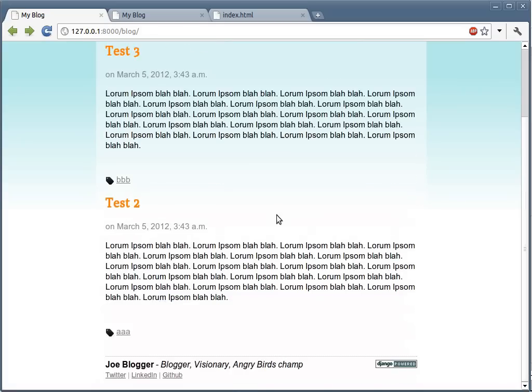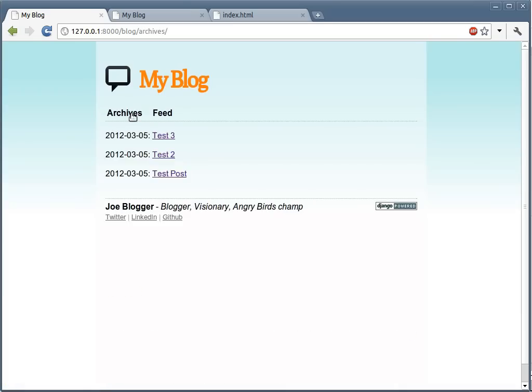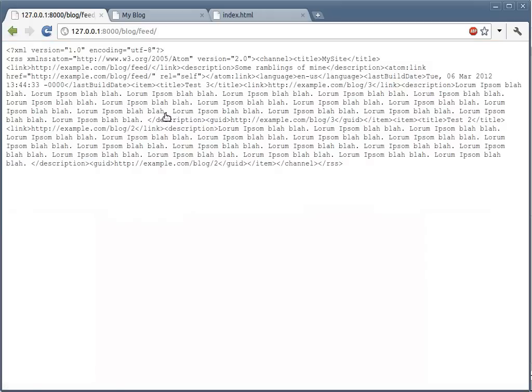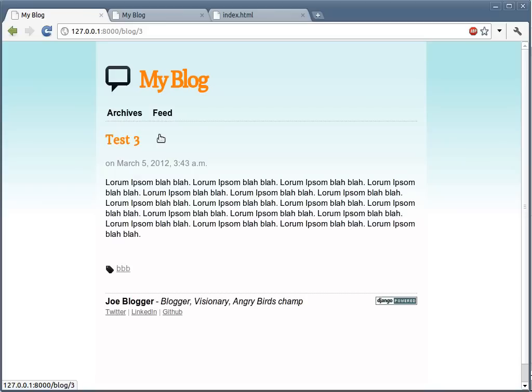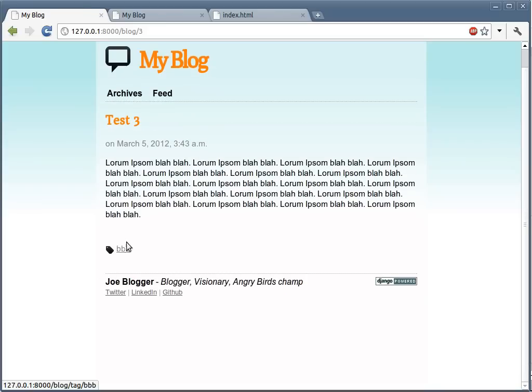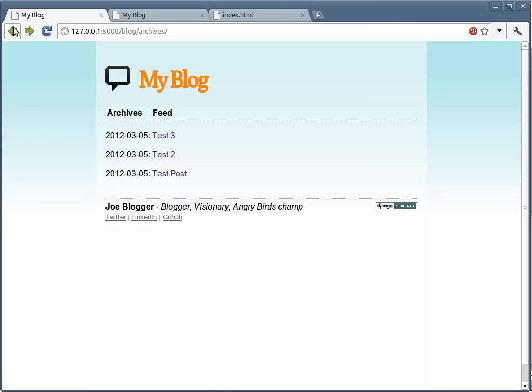All the links are working. The feed is working. The post can be opened. Basically, all the links work.